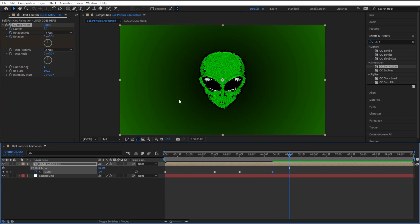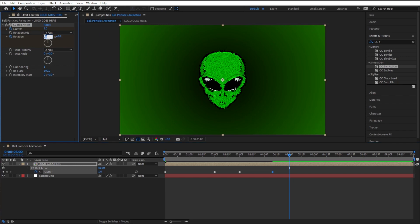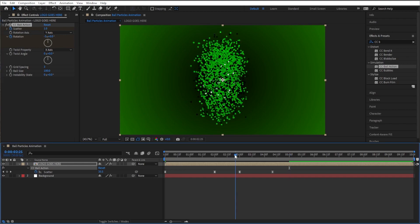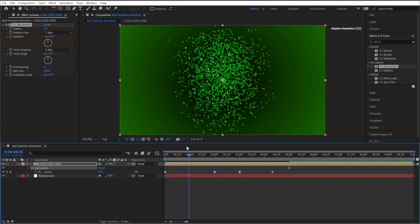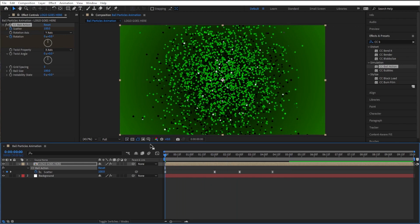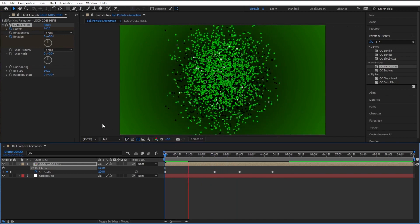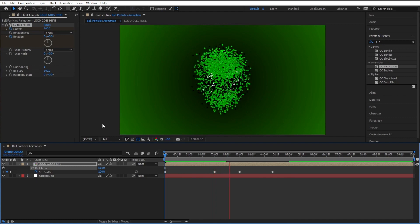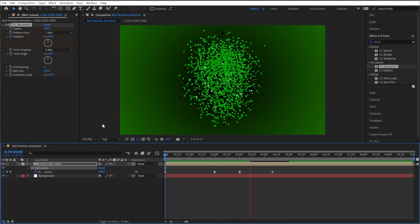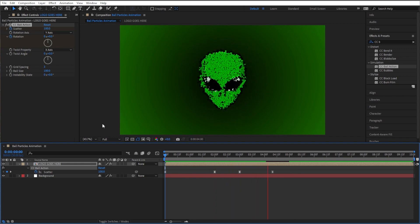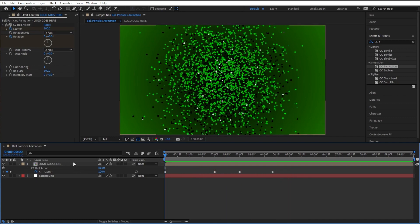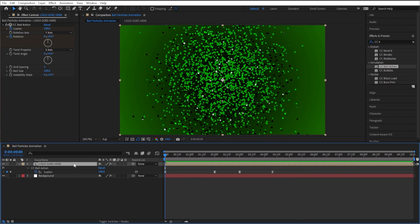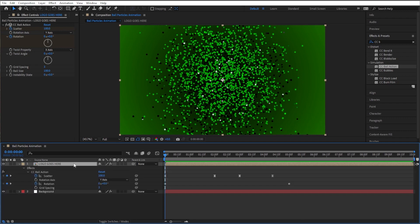So for this first number here, I'll make that negative three, so it'll spin three times while this is all going on. Let's check that out.